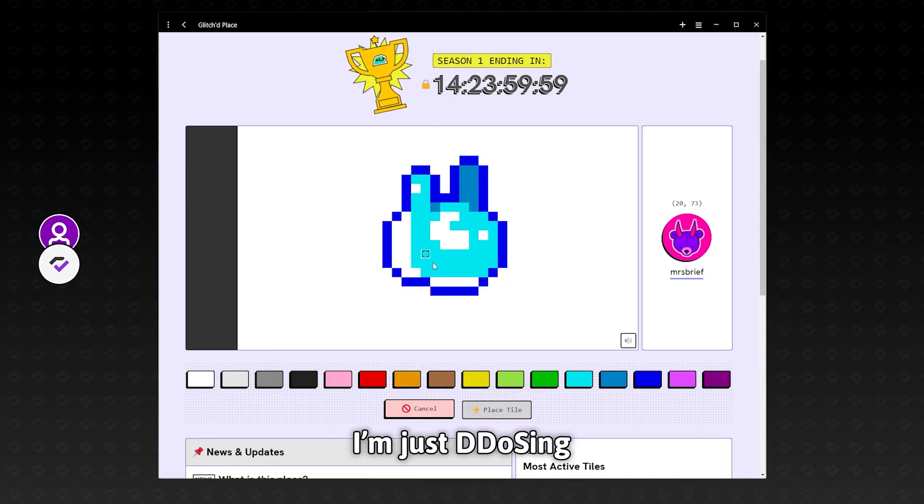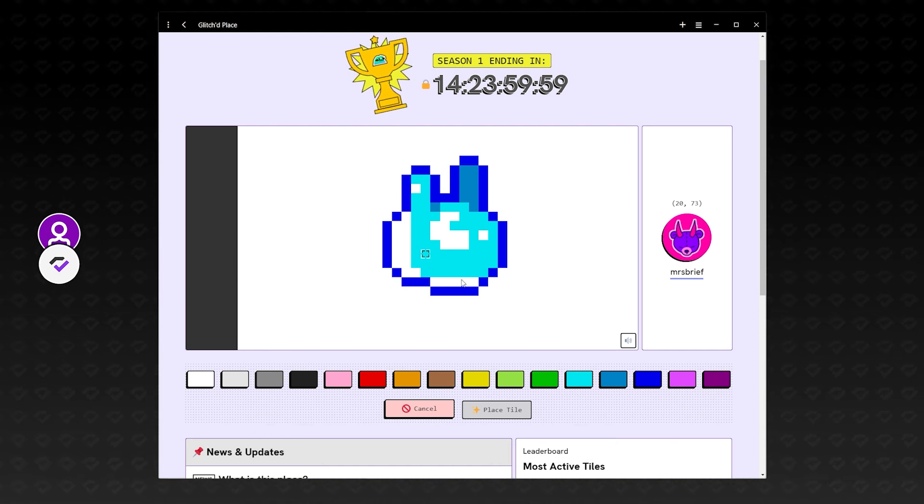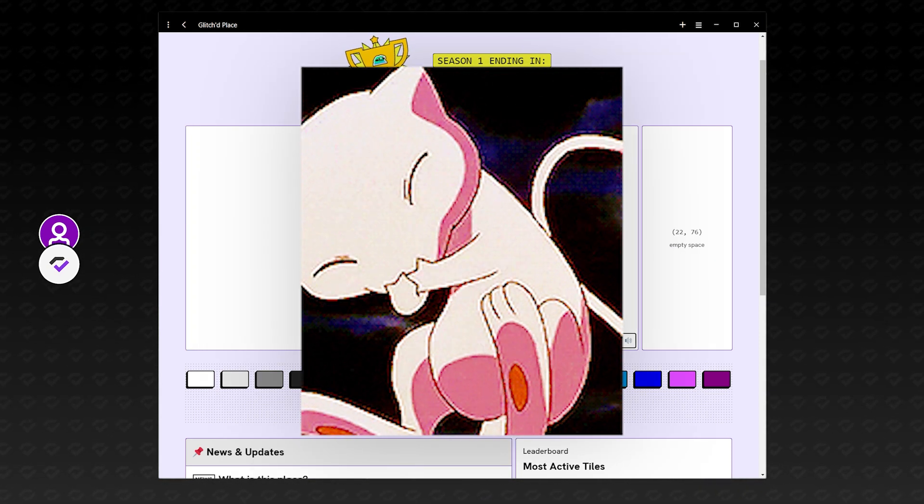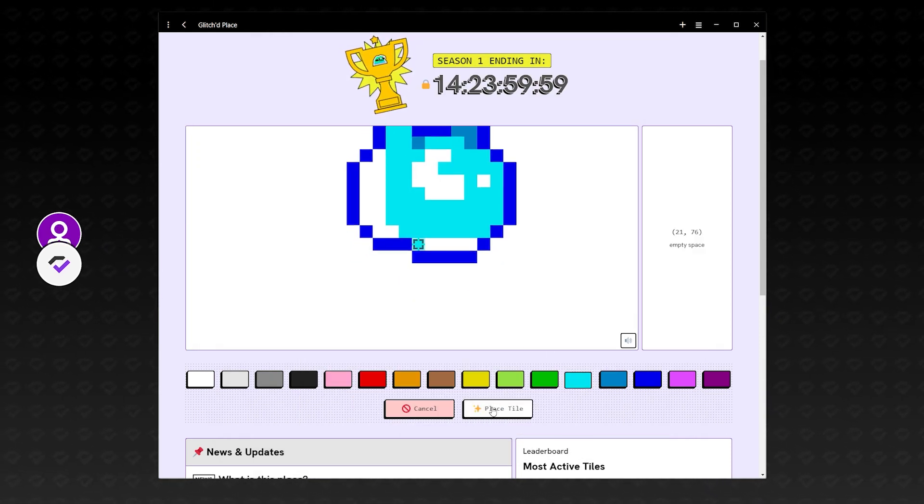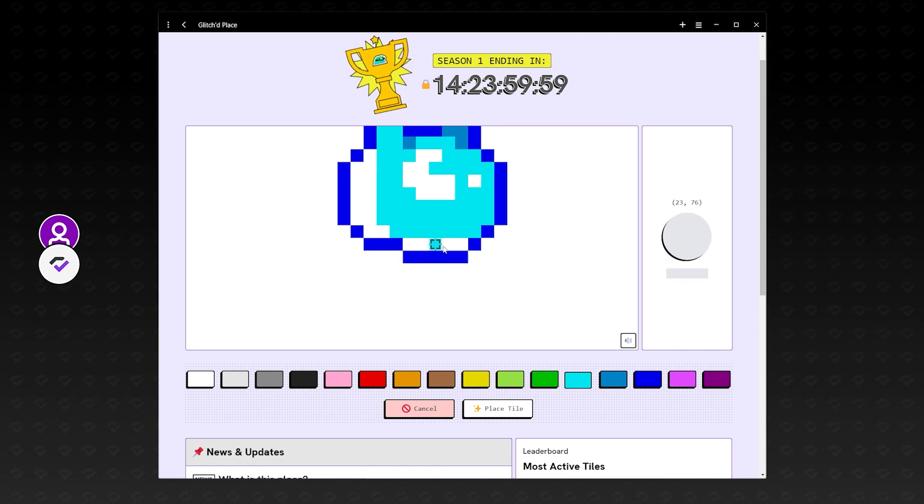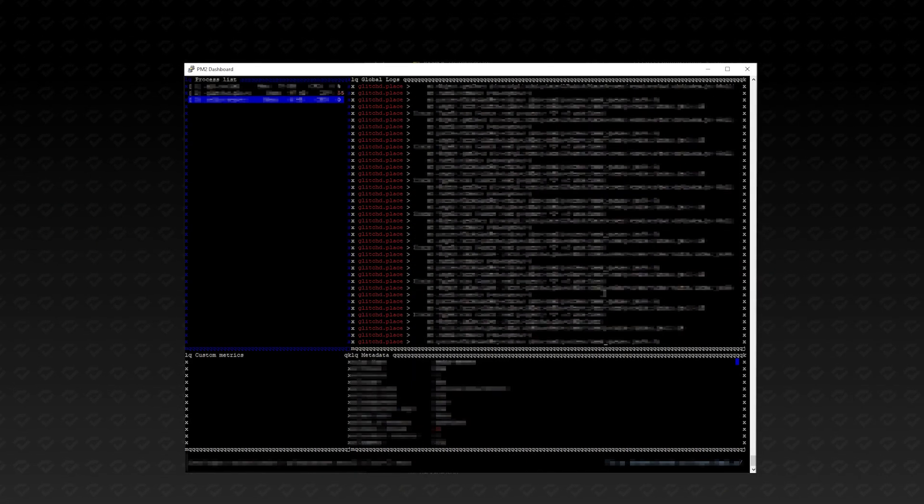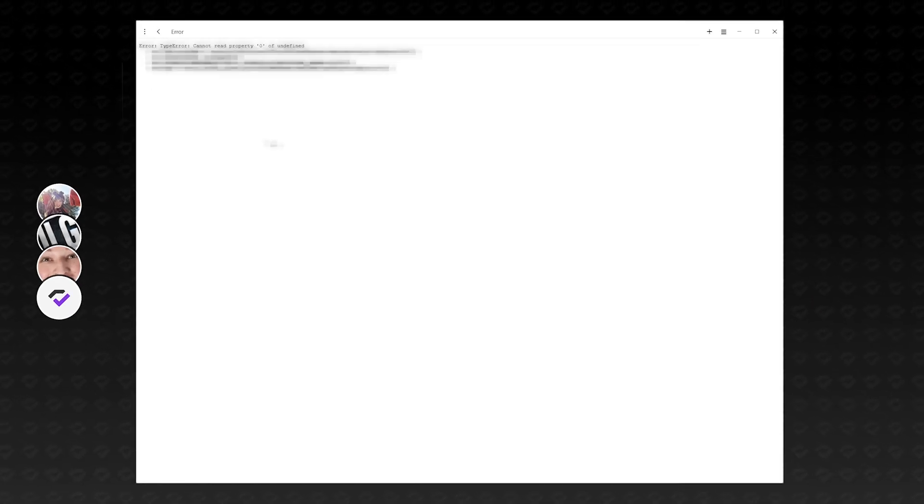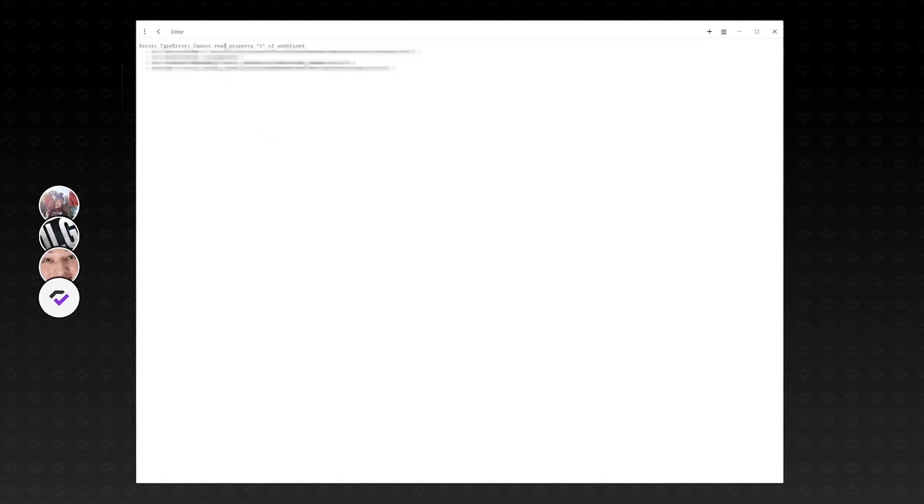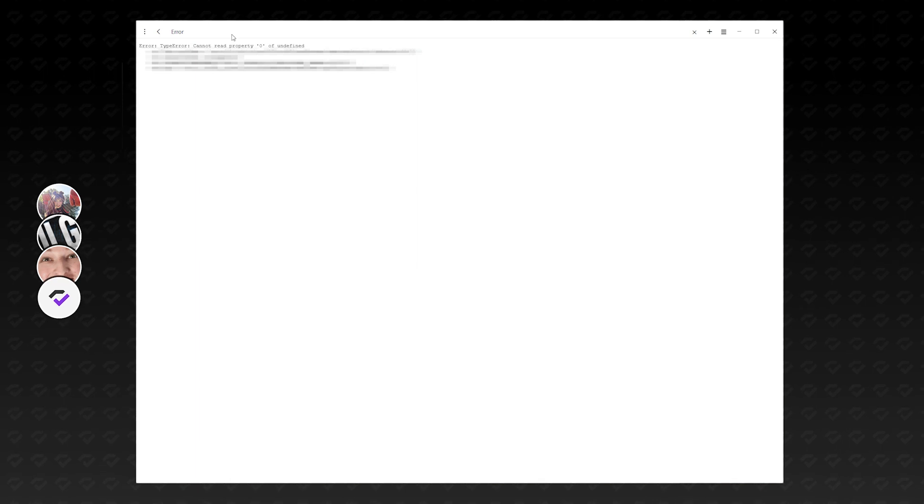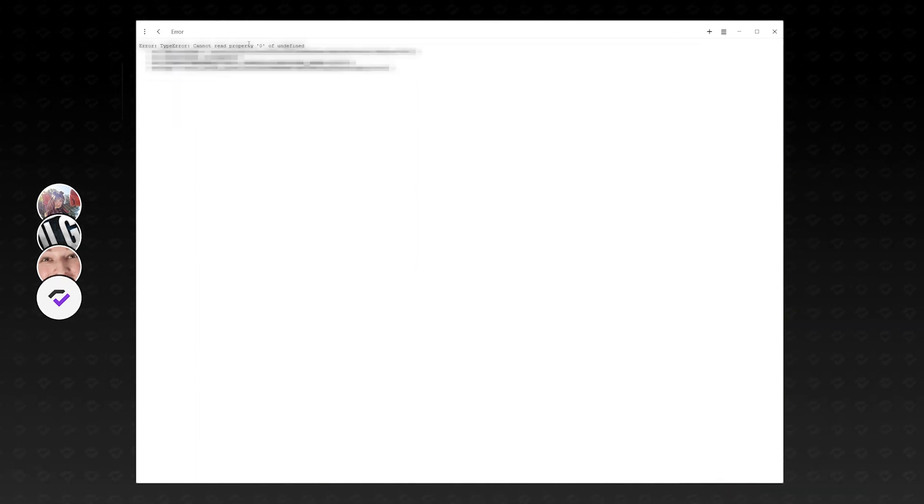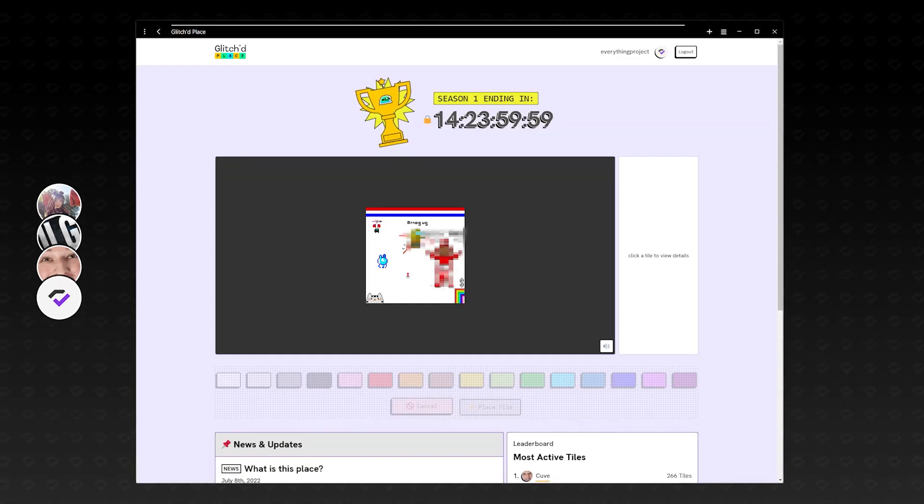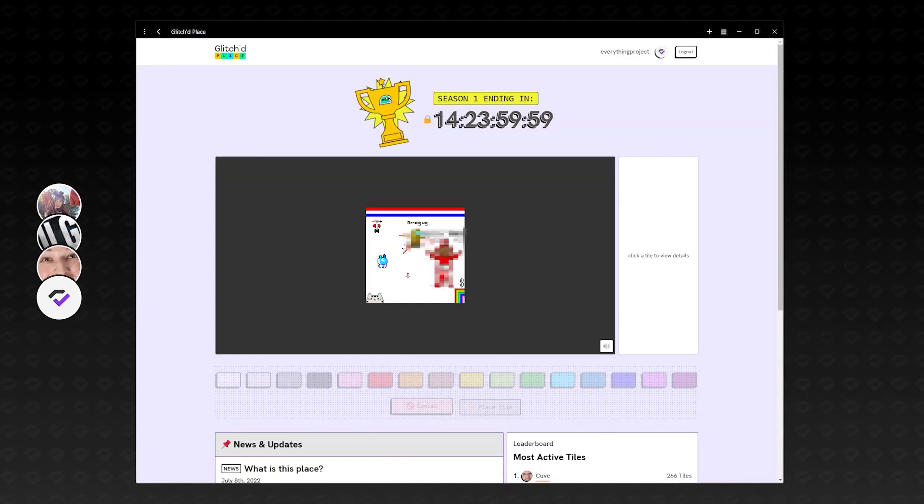I'm just DDoSing you right now. Is it? Dude, I can't click on your canvas. It's not moving. It's not working. Yeah, you should probably not make a video in the current state.